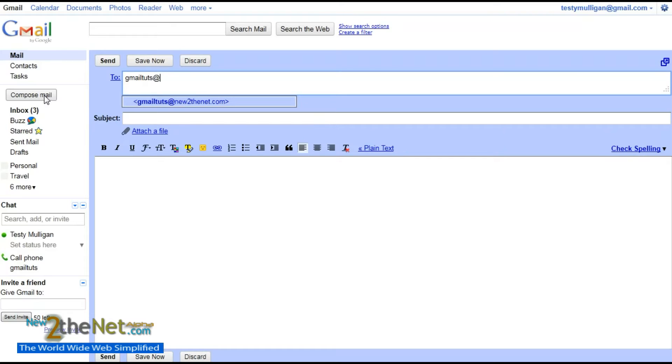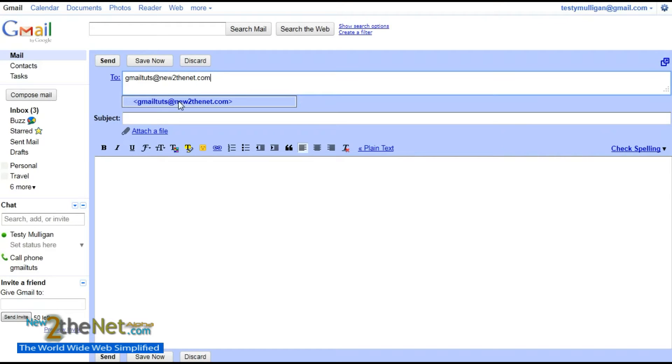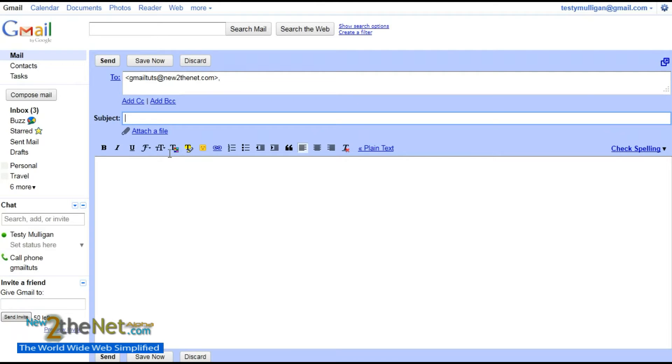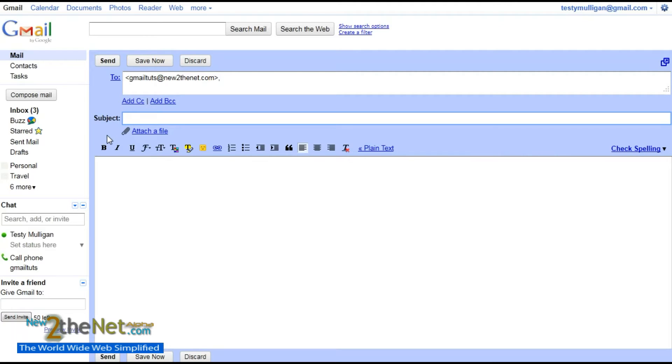And you can see it's already there. And the subject—now the subject is very important. If you forget to put a subject in, there is a slight chance that it will be sent to your recipient, but it will be sent to their spam folder.